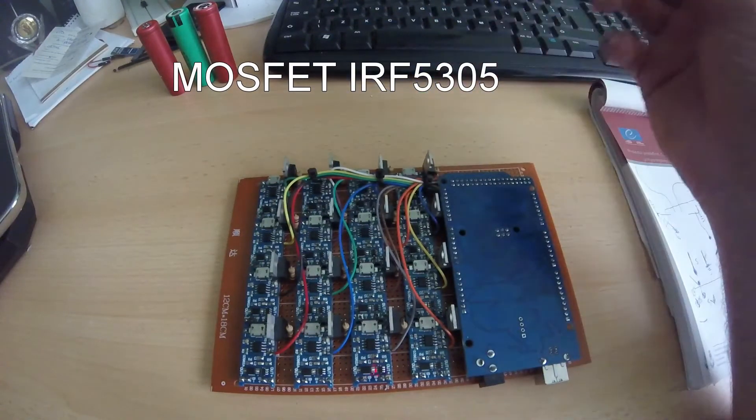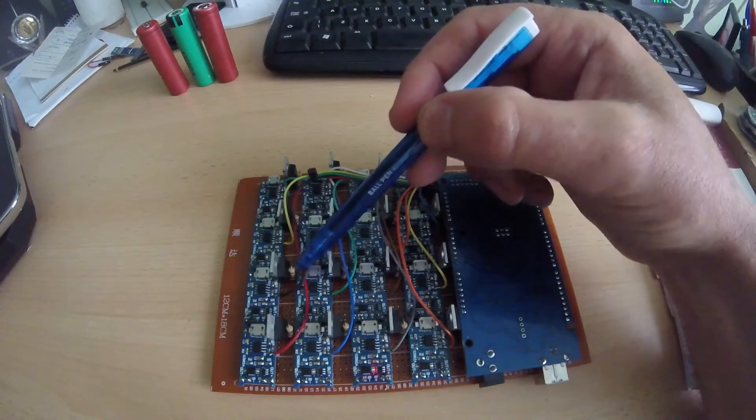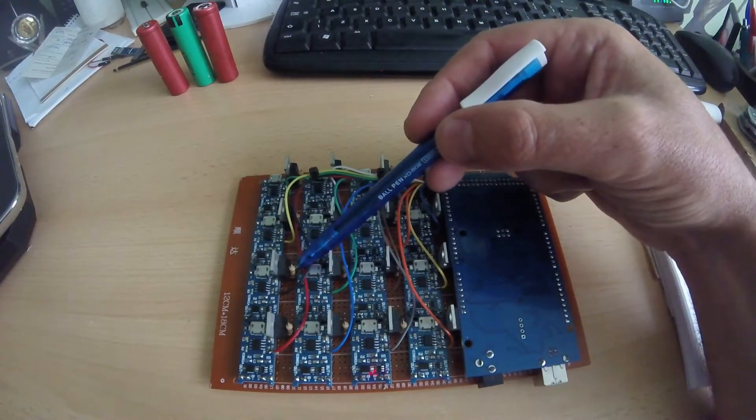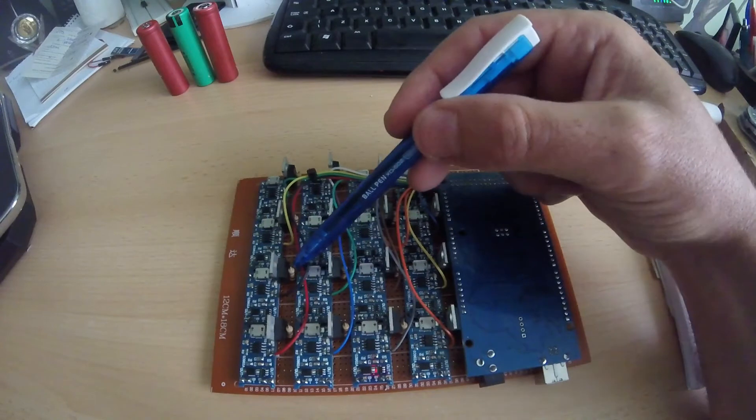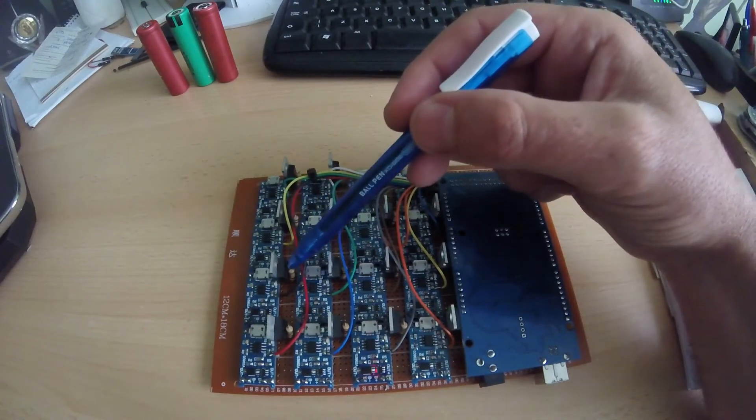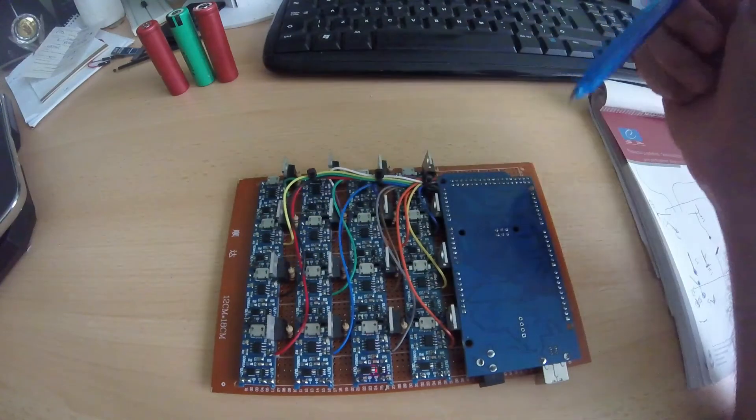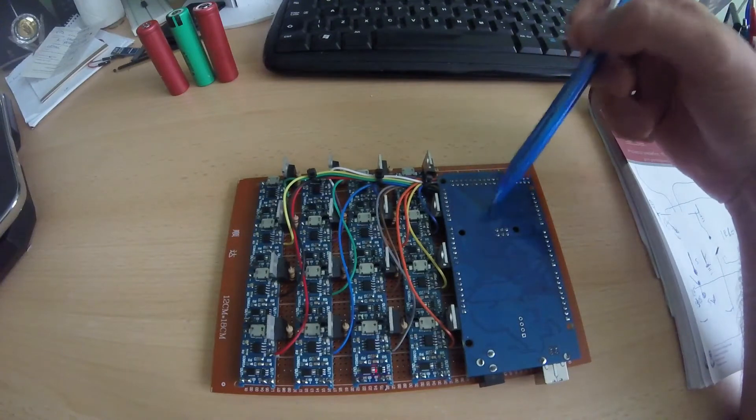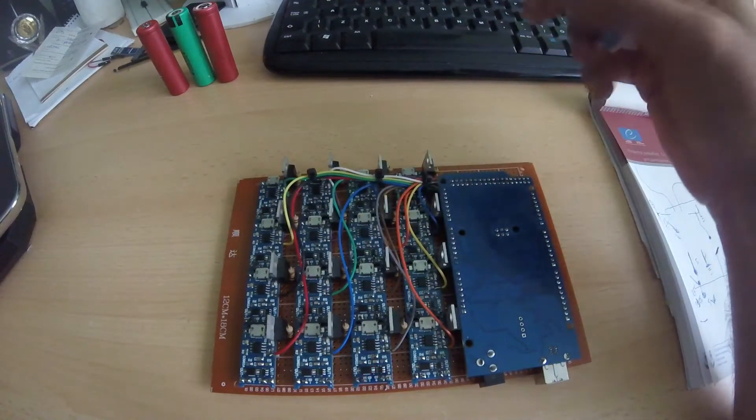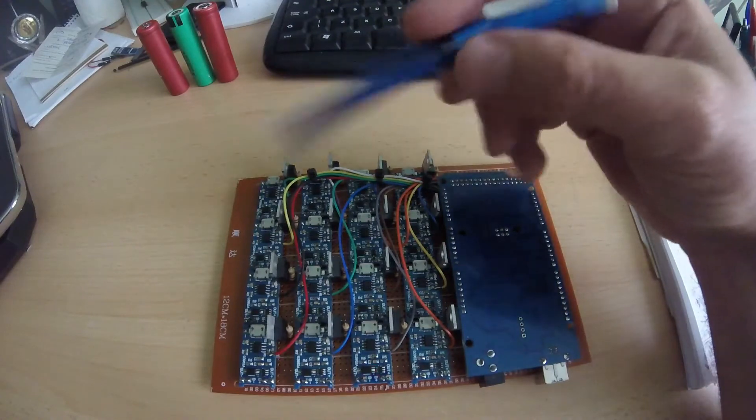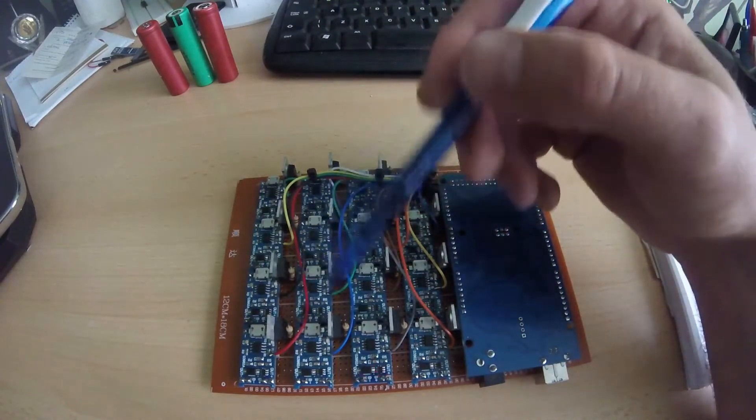Also some resistors to pull up the gate of the mosfet because it's a P-gate mosfet. This is my Arduino board which controls all this stuff, and I have these little wires.